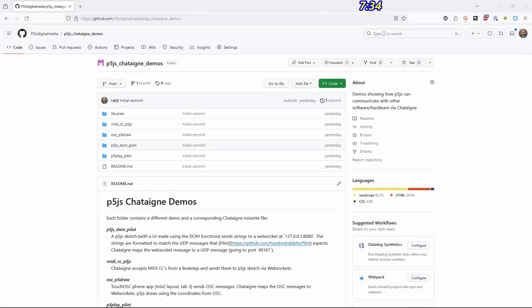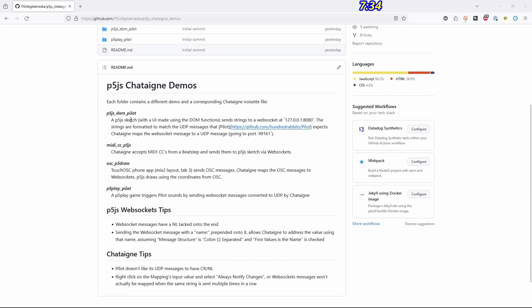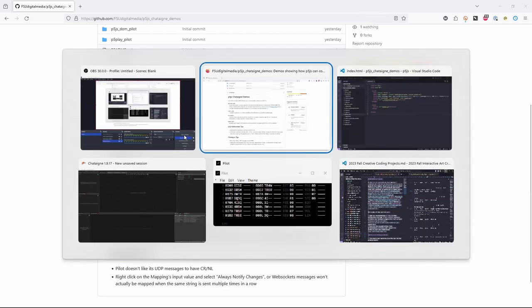I'm going to show all the Chataigne demos that I tried to show in class but kind of failed. Some of them worked but I just wanted to go through them quickly. This is the repo on GitHub. There are four different demos. Let's try the first one, which is using the p5 DOM functions to send notes to the Pilot synth.